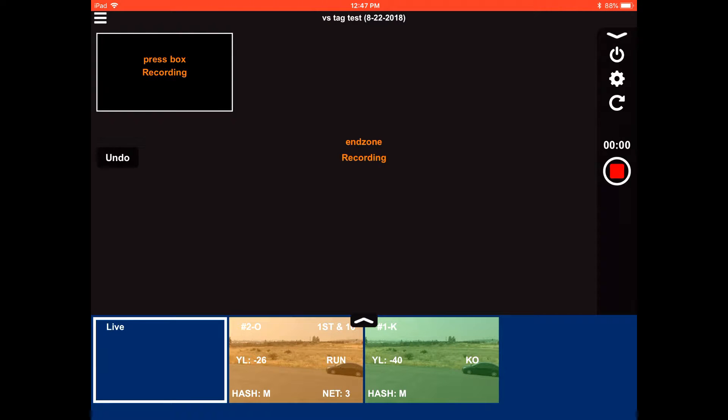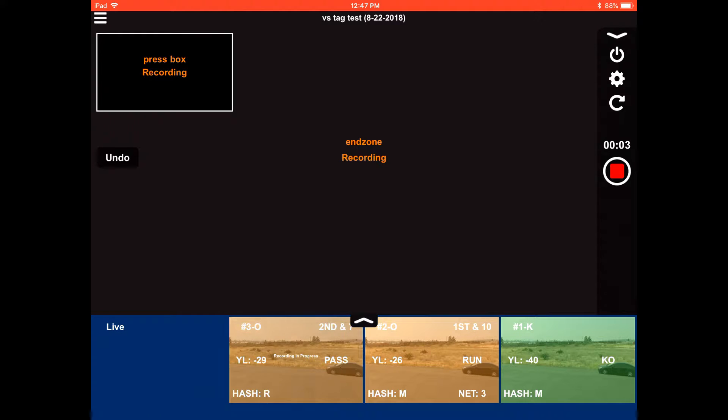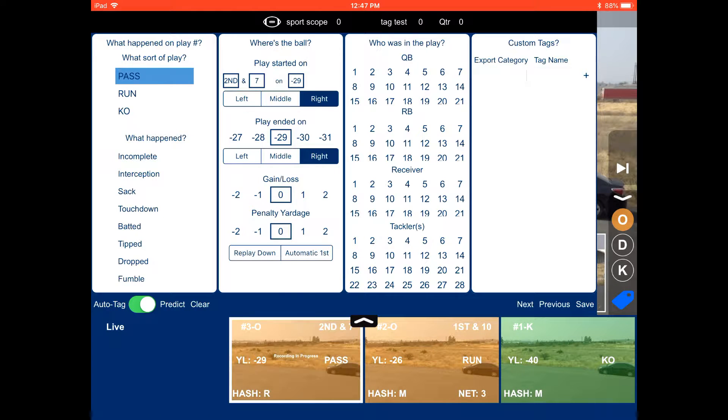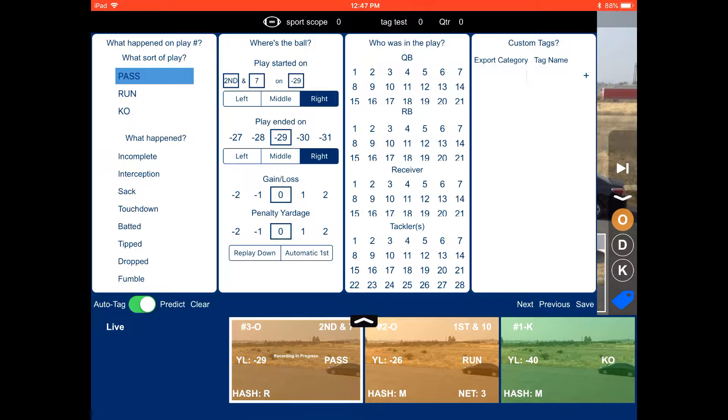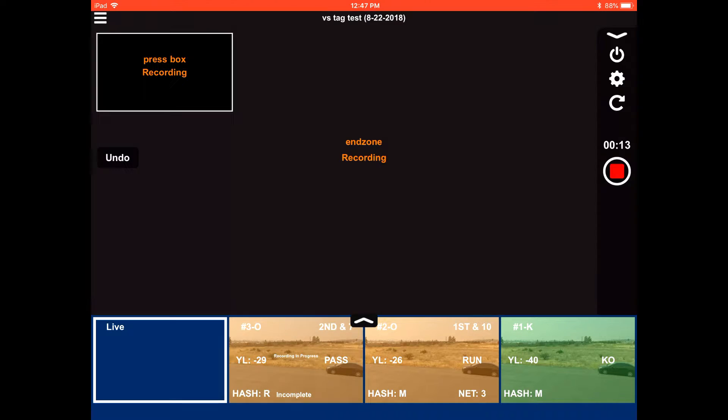Then you record the next play. It's going to automatically know that it's second and seven since we gained three yards on the previous play. You can also tag while it's still recording if you'd like. This example is a pass that was incomplete.